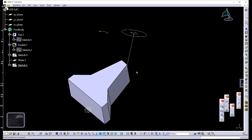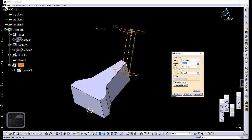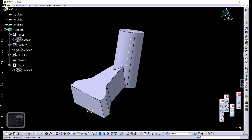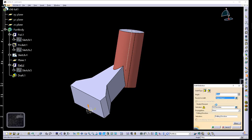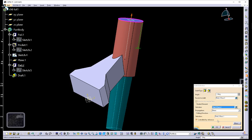Select the pad feature, distance 85. Then select the draft angle from the dress-up features toolbar. Select the sides; angle value negative 2. The neutral element — let's choose the top. Hit preview. It's tapering in, which is exactly what we want.